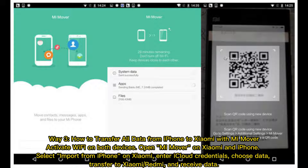Way three: how to transfer all data from iPhone to Xiaomi with MiMover. Activate Wi-Fi on both devices. Open MiMover on Xiaomi and iPhone. Select import from iPhone on Xiaomi. Enter iCloud credentials, choose data. Transfer to Xiaomi or Redmi and receive data.